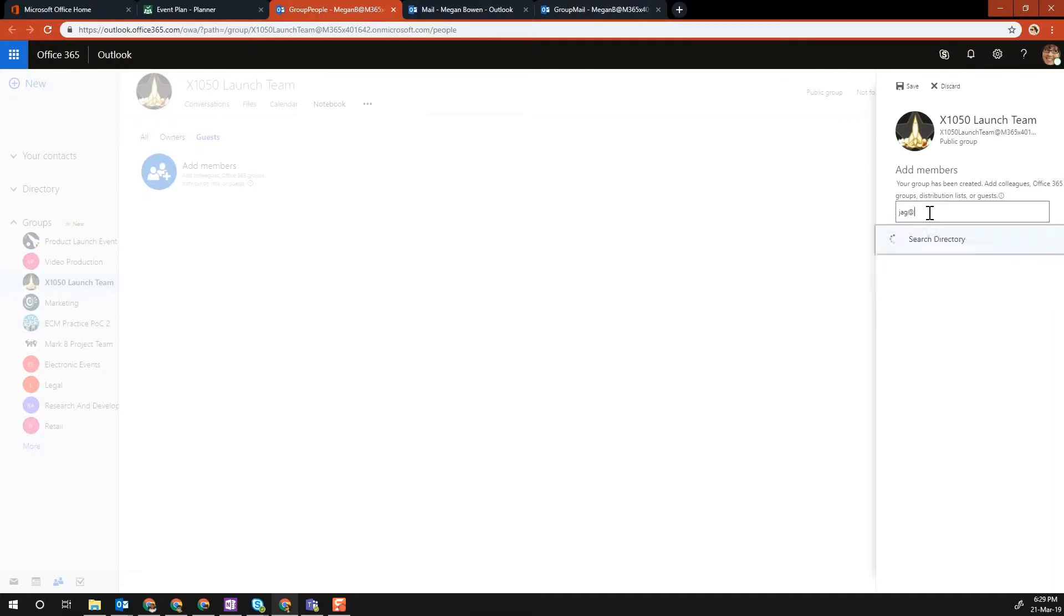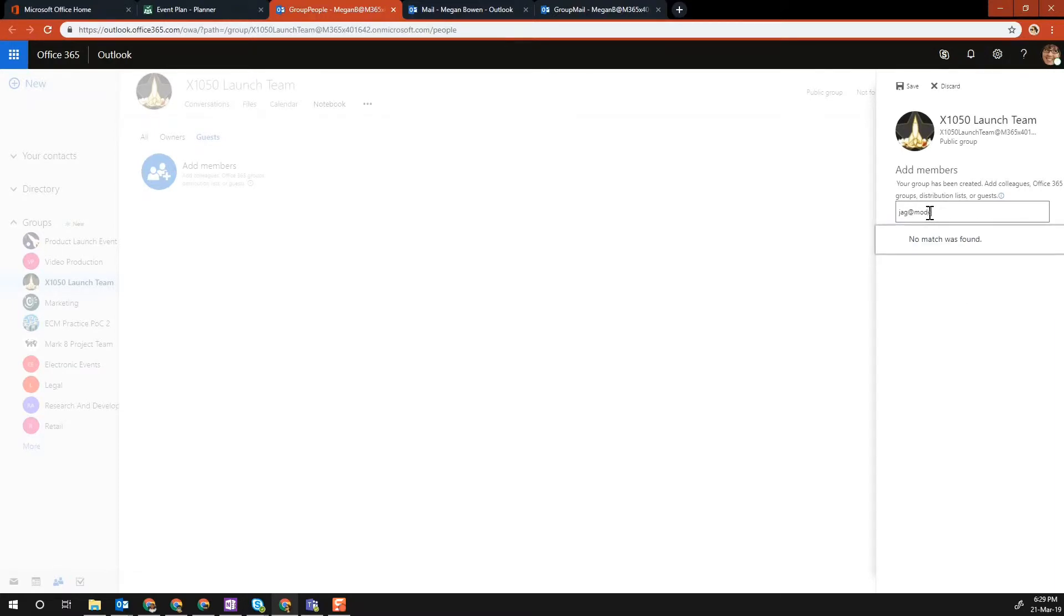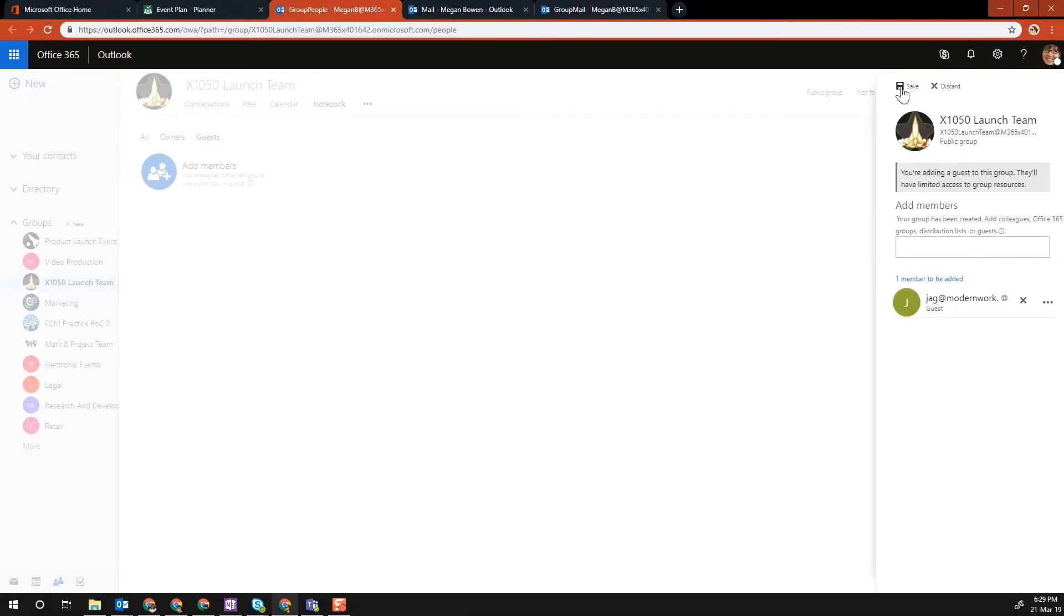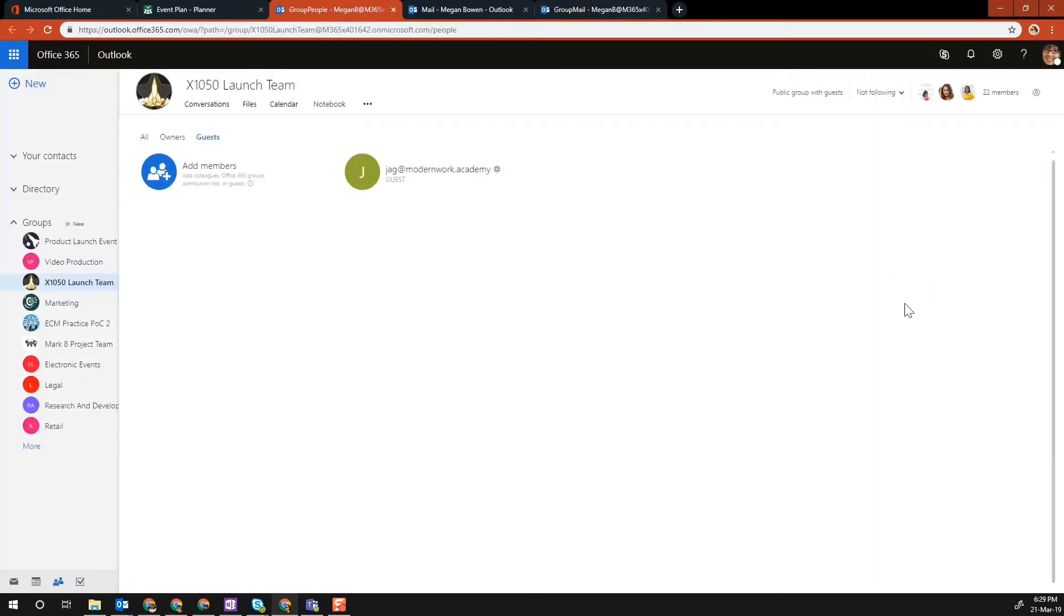I'm going to invite external users. You add them, and then you click Save.